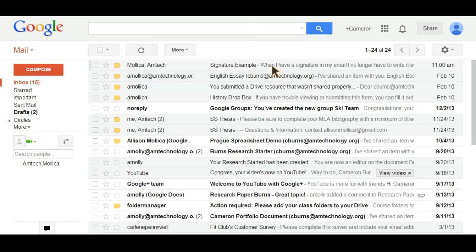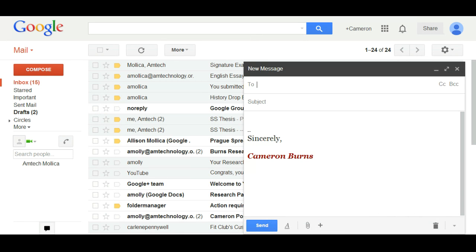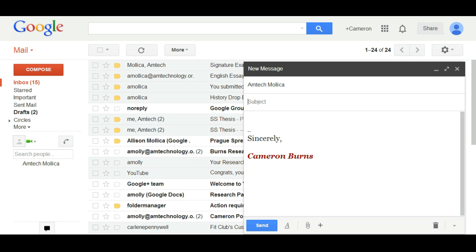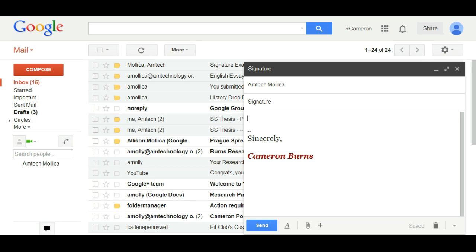The next phase of this assignment is that you shall compose a message to your instructor. In the subject line type signature and send me a properly formatted email with a salutation, a message, and your closing. That's already there.